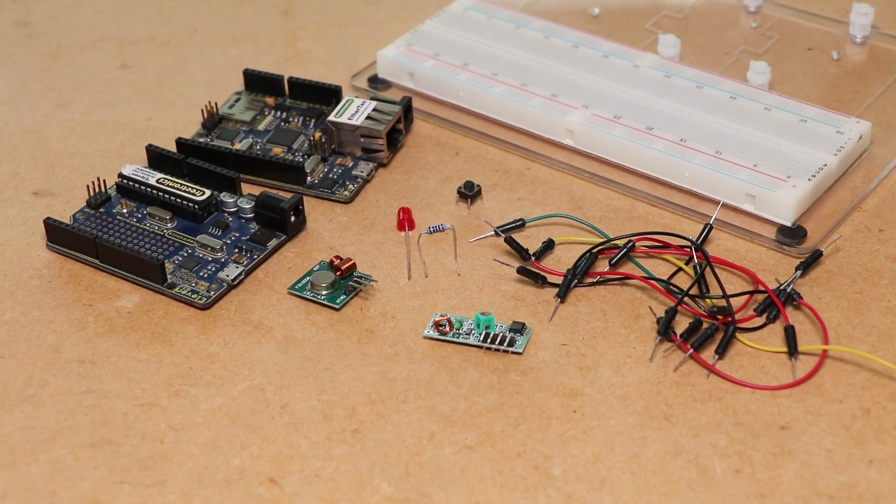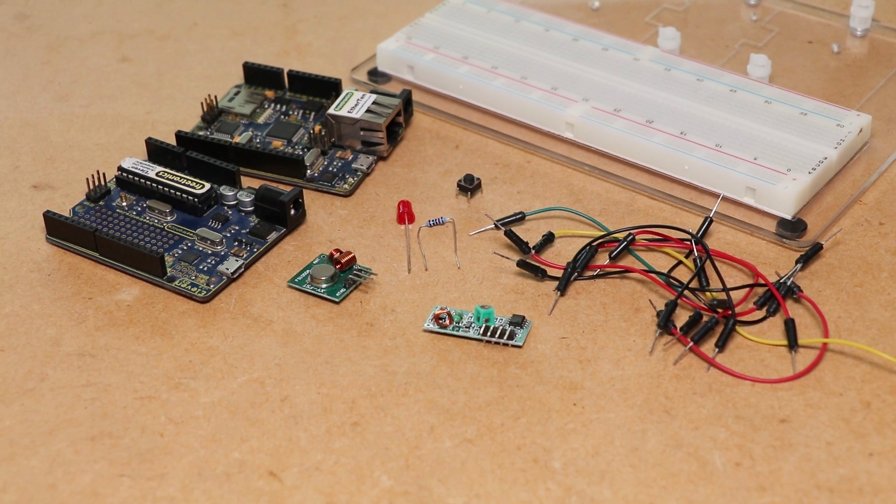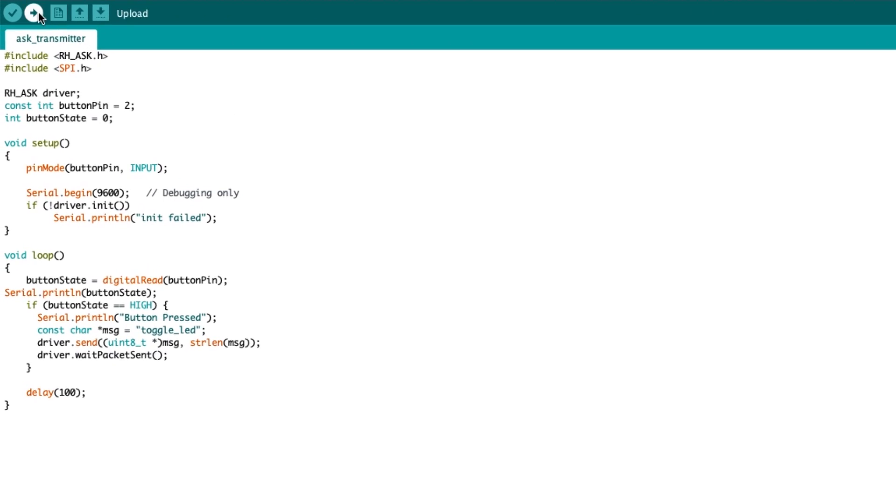Before we can assemble the circuit I'll be uploading the transmit code to one of the Arduino boards and the receive code to the other.